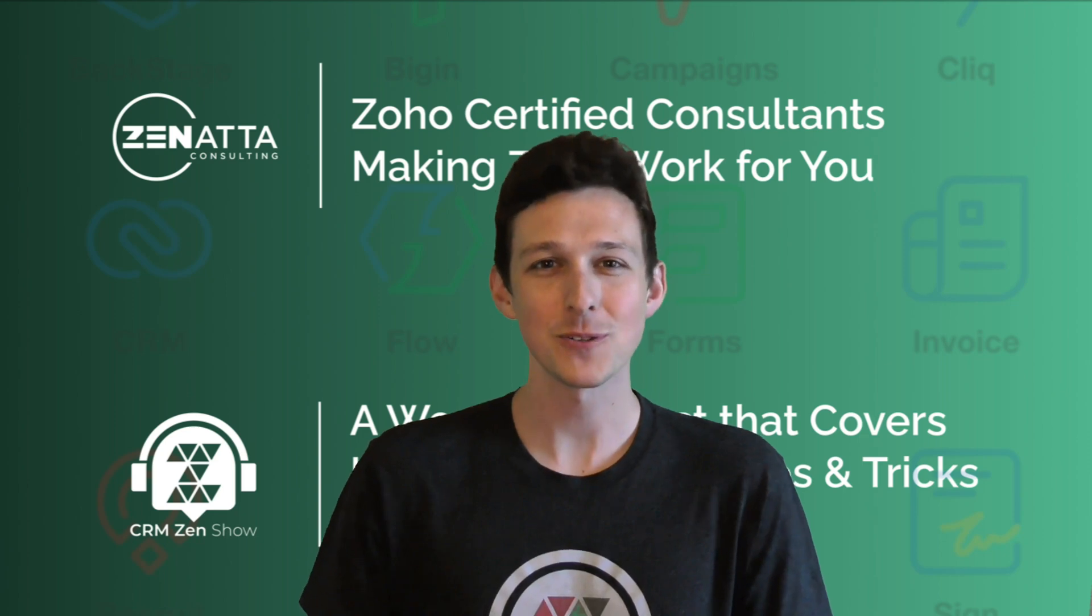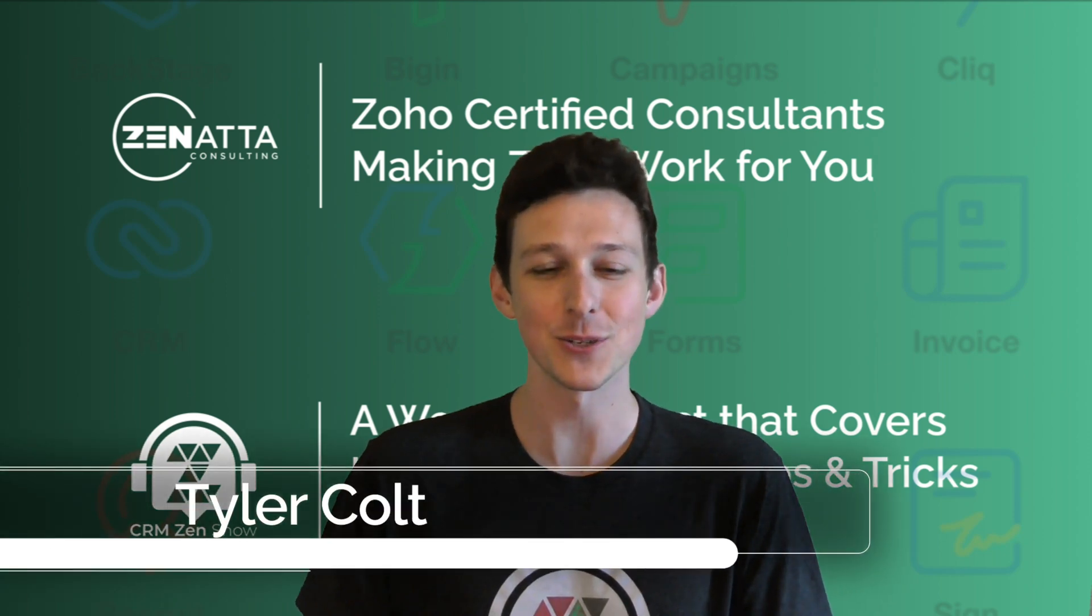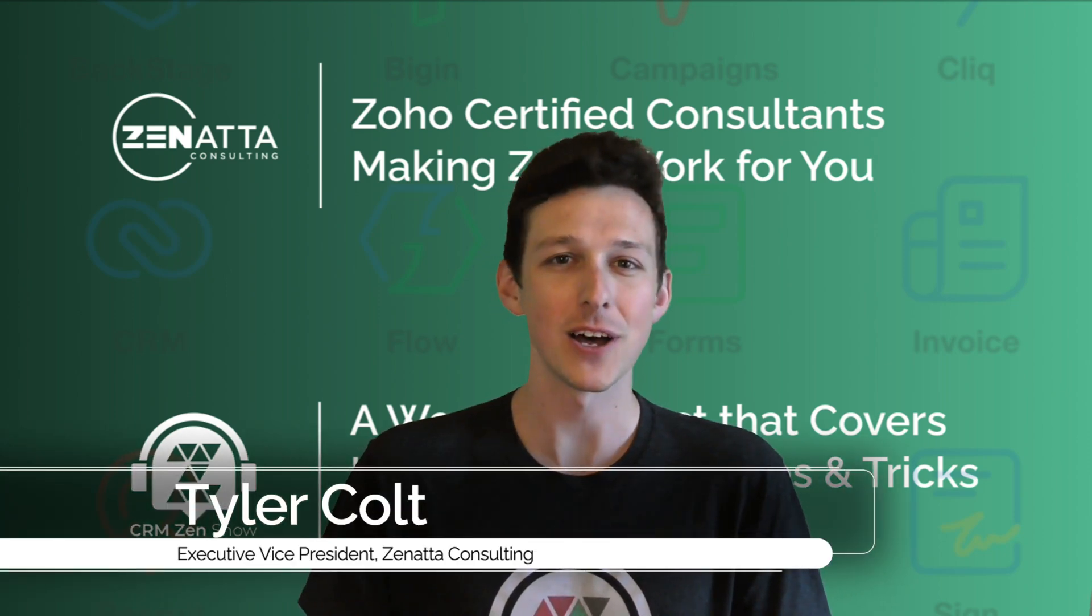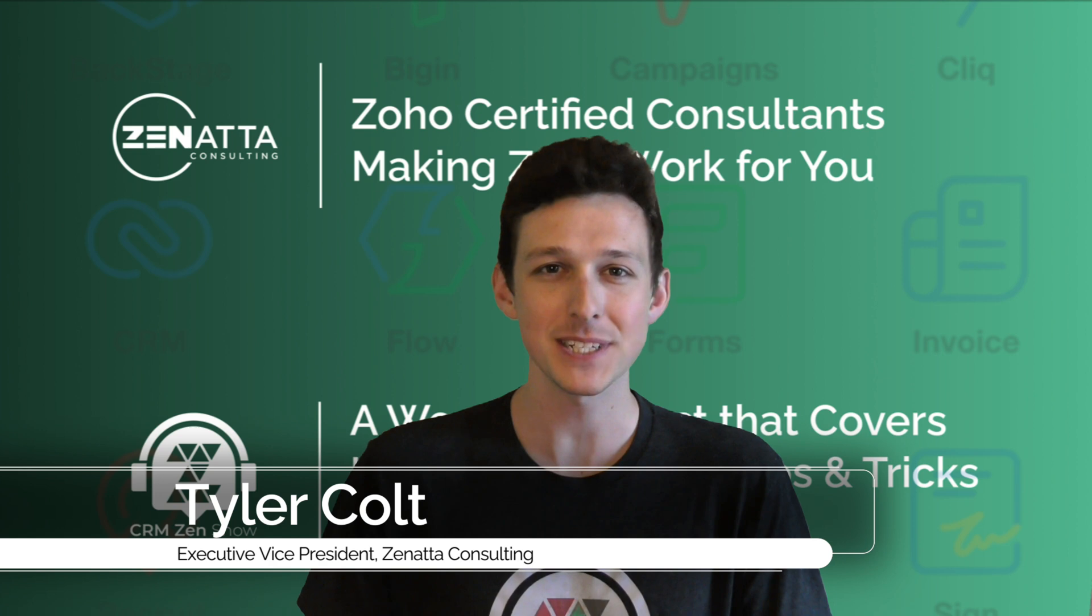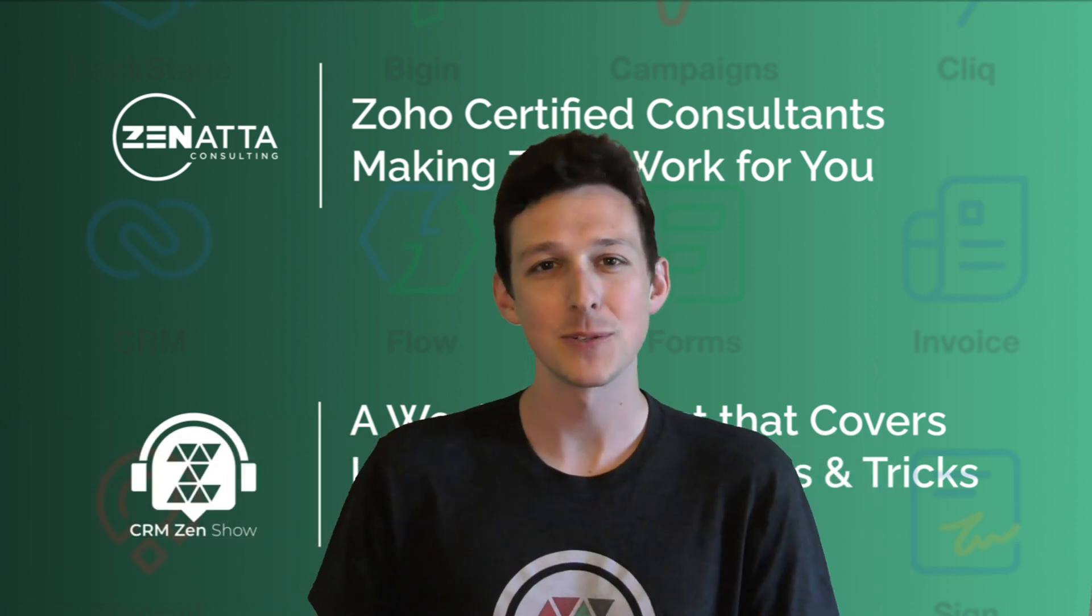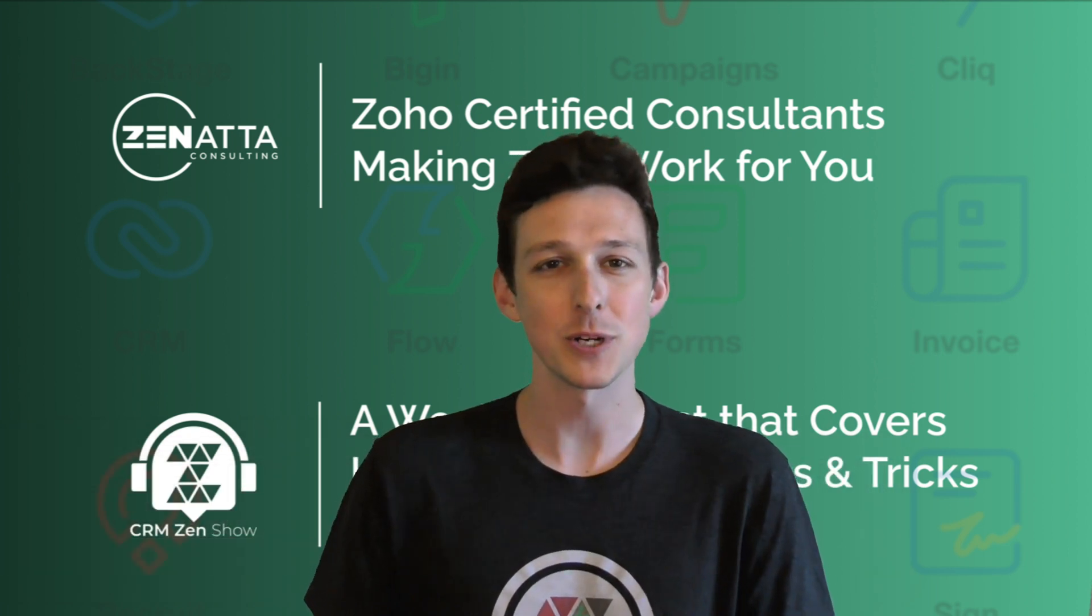Hi, I'm Tyler Colt from Zonata Consulting, and this tutorial on integrations inside of Zoho Projects was taken from our 2022 webinar.